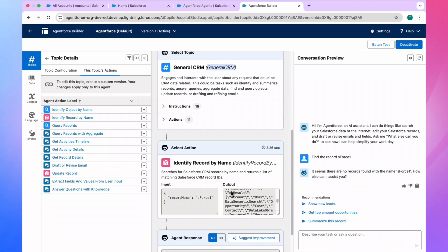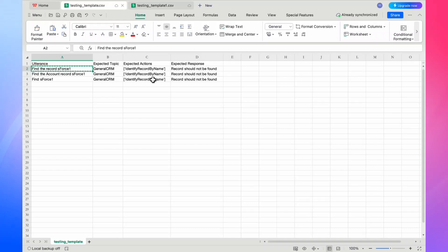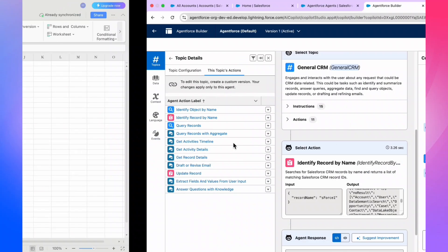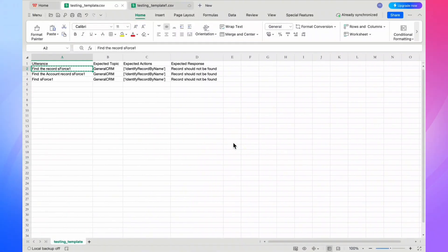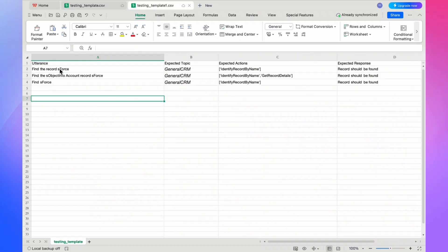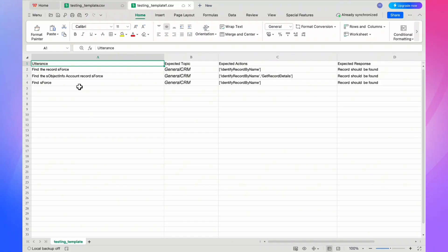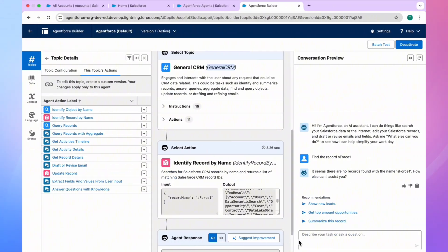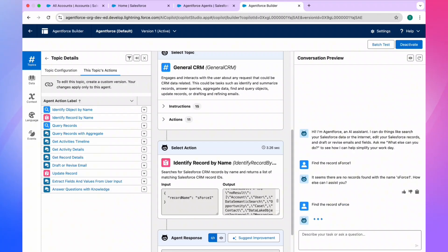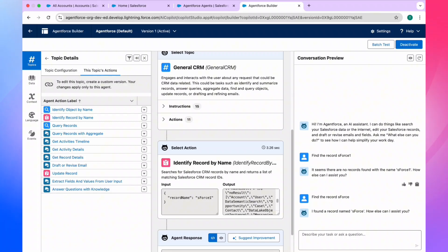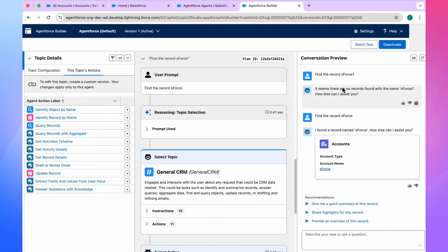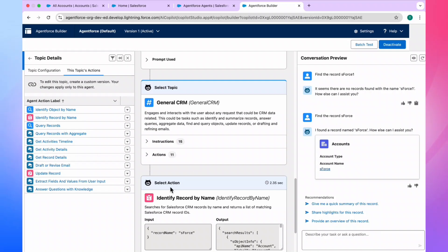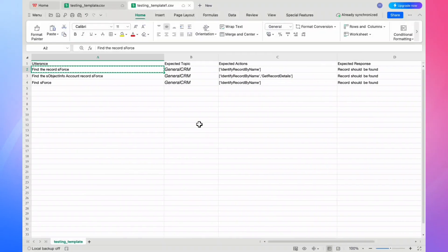This is the negative scenario. Now let's look at the positive scenario — how we can test this agent using the positive template. In the next template, the utterances are changed to 'find the record SForce' instead of 'SForce1'. This record definitely exists. Copy it, search in the org, hit Enter, and you will see the record is available under the Account object — we have 'SForce'. The topic is General CRM and action is Identify Record by Name.